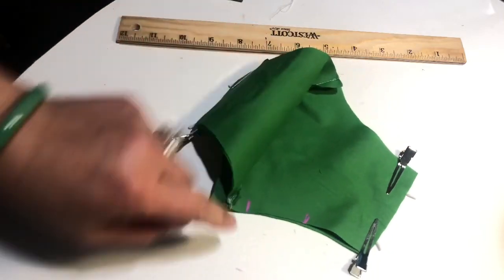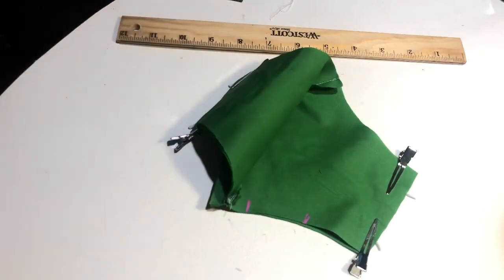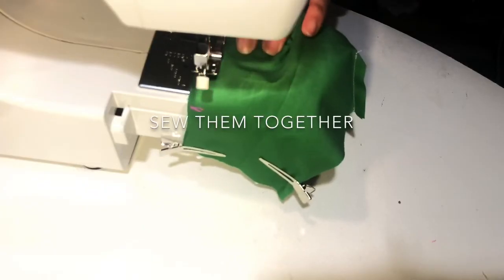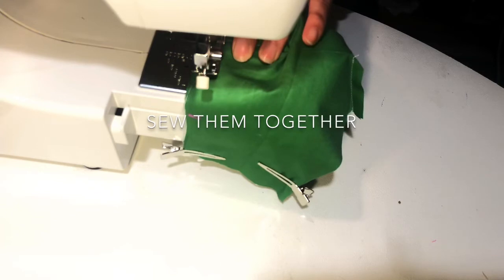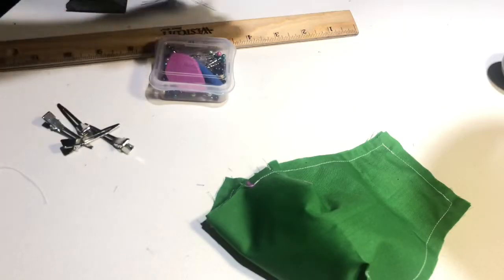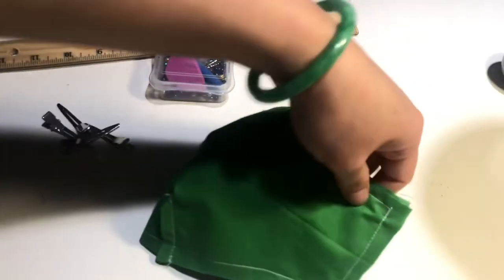For the filter pocket. Now you turn it inside out.